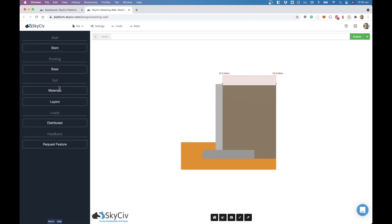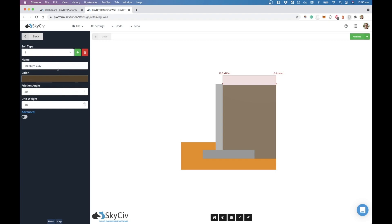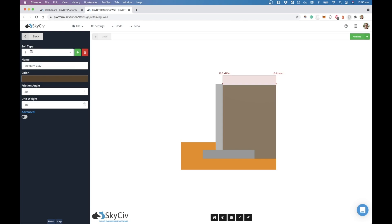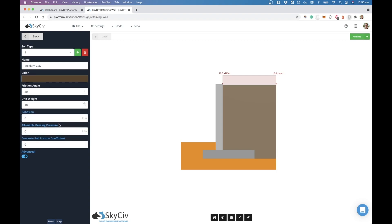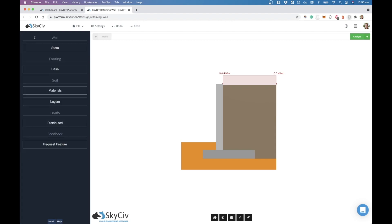We've also got materials, and the way the materials work here is sort of like the sections if you're familiar with Structural 3D. What we're doing here is just defining a soil type. Soil type one, we can give it a name of medium clay, and then down here we can choose a color for it. We can give it some properties. There's also some advanced options such as cohesion, allowable bearing pressure, and your friction coefficient. Once you've created these different soil types, you can then assign them to different areas.